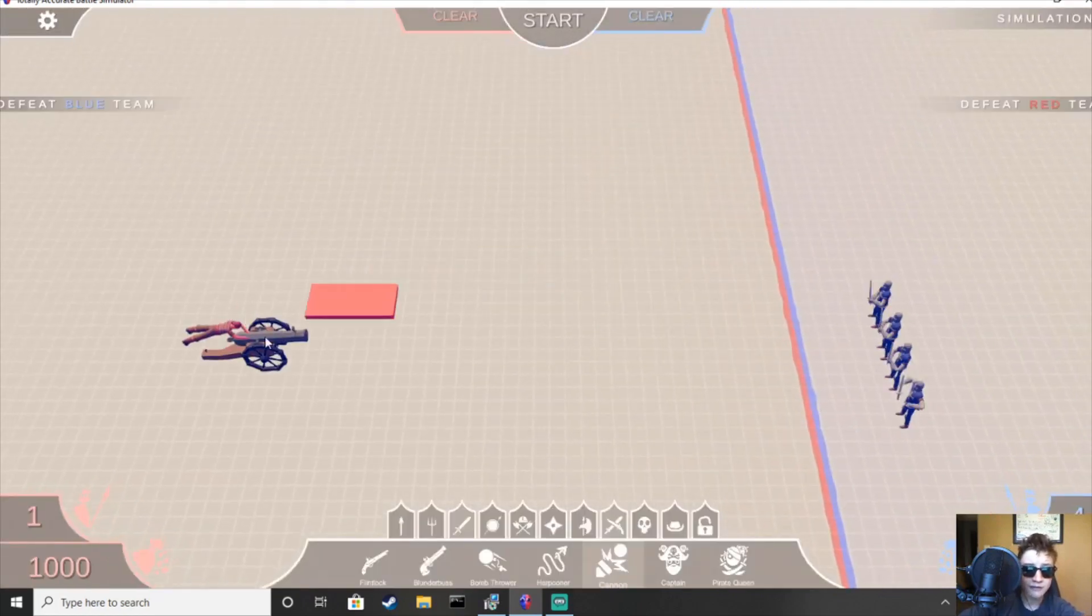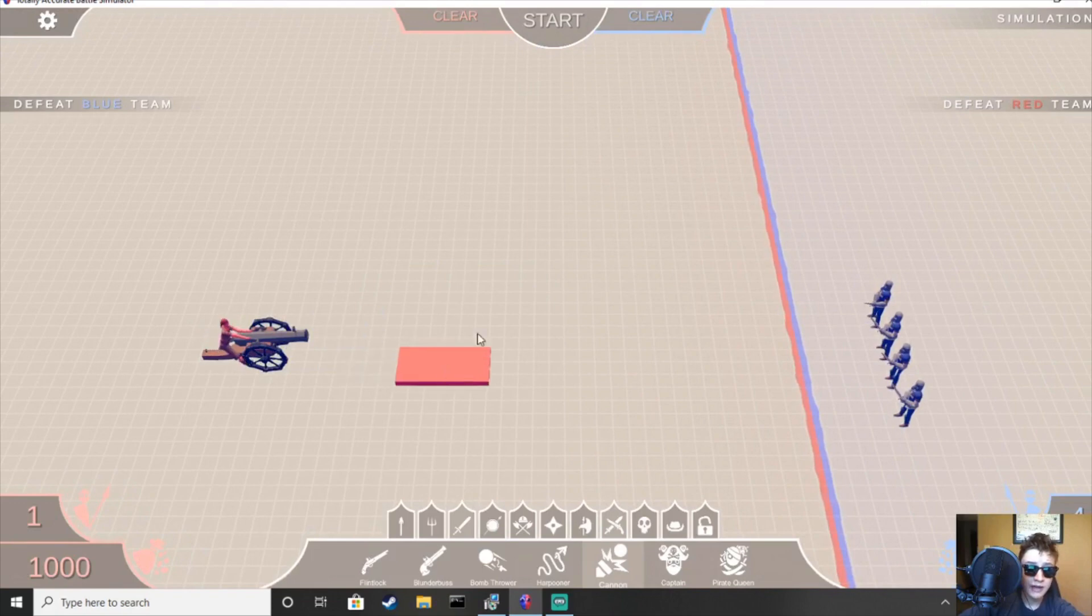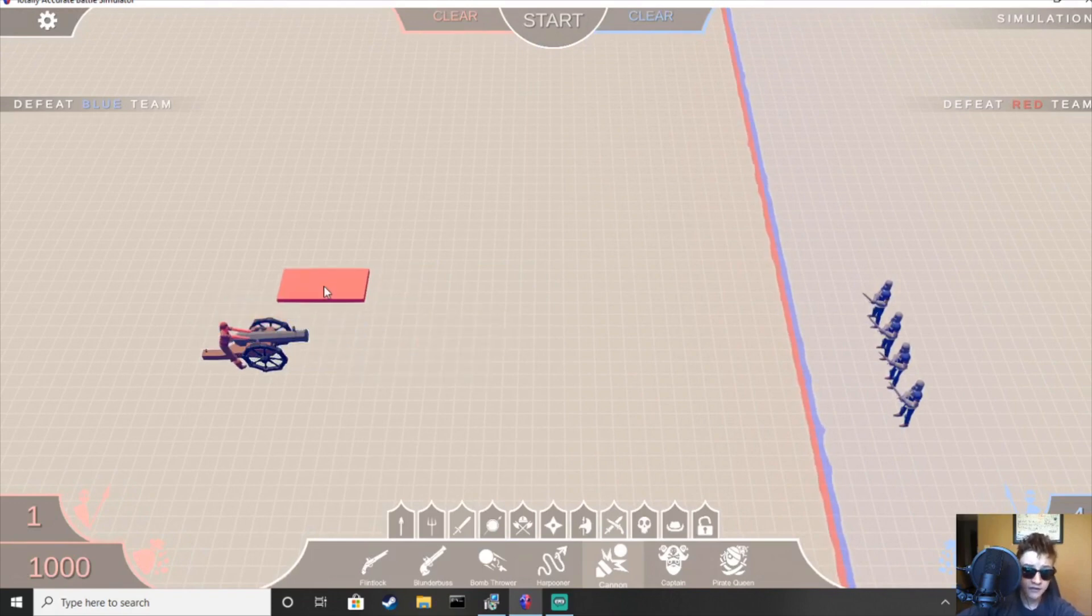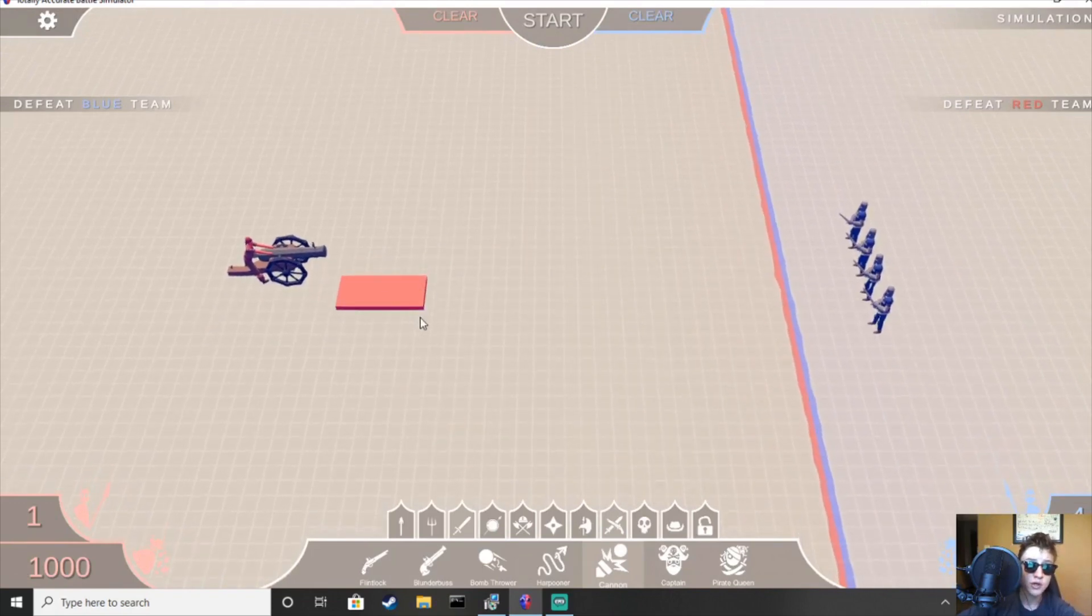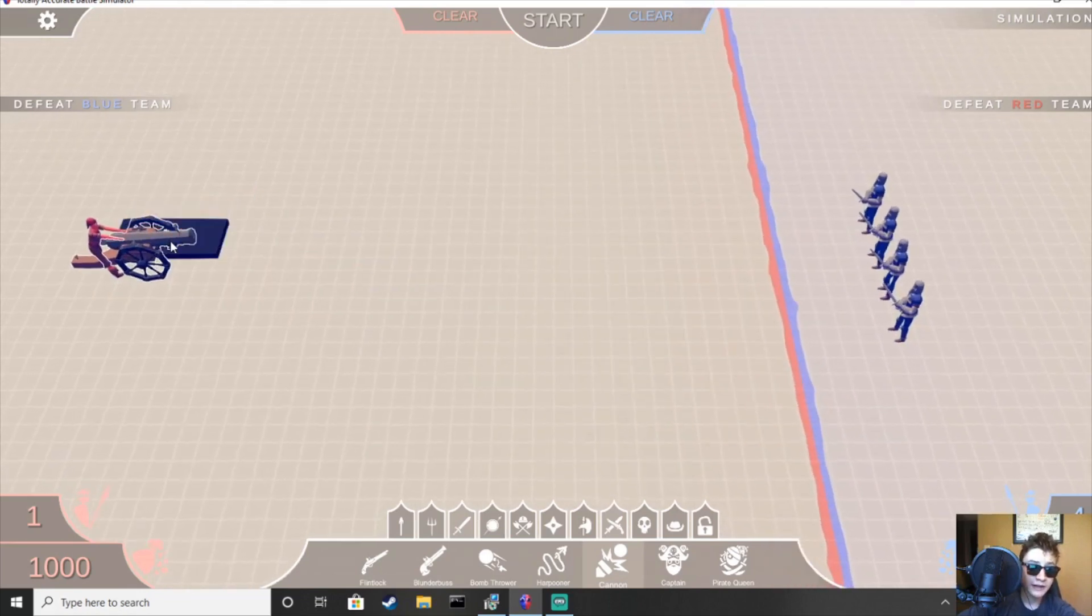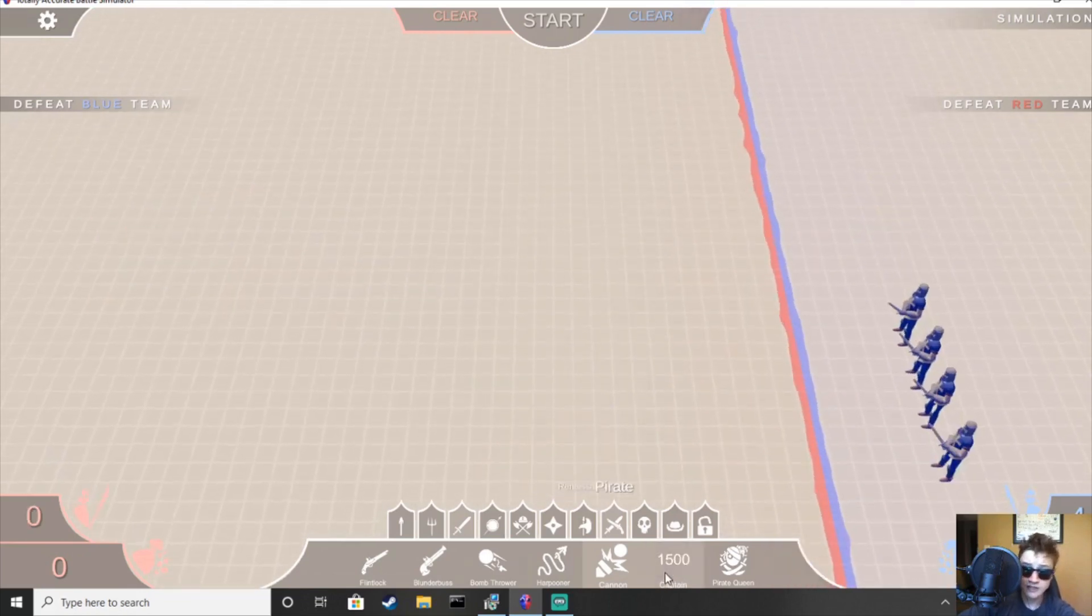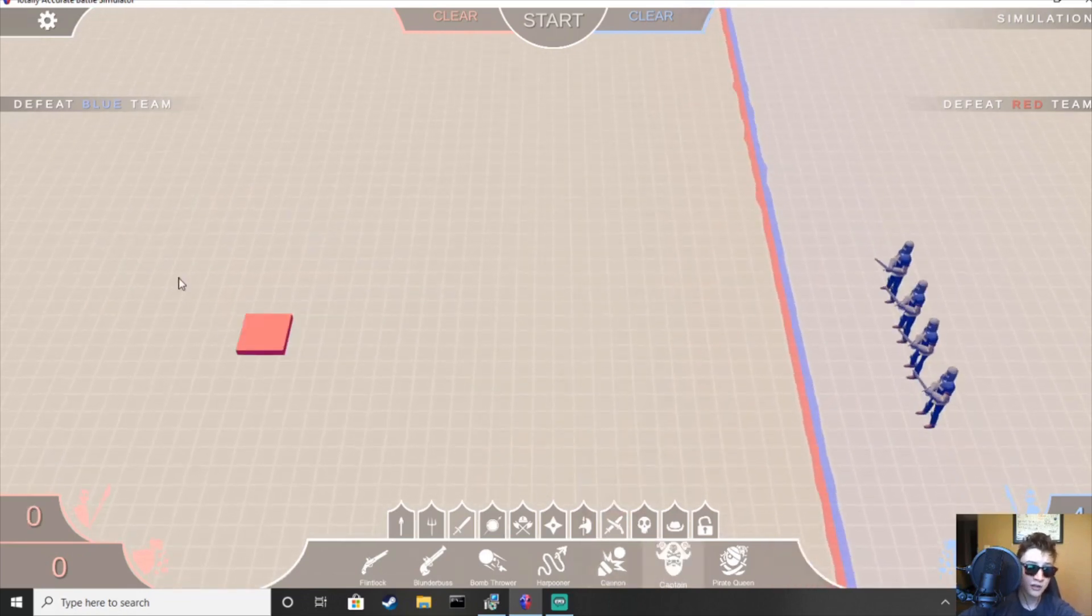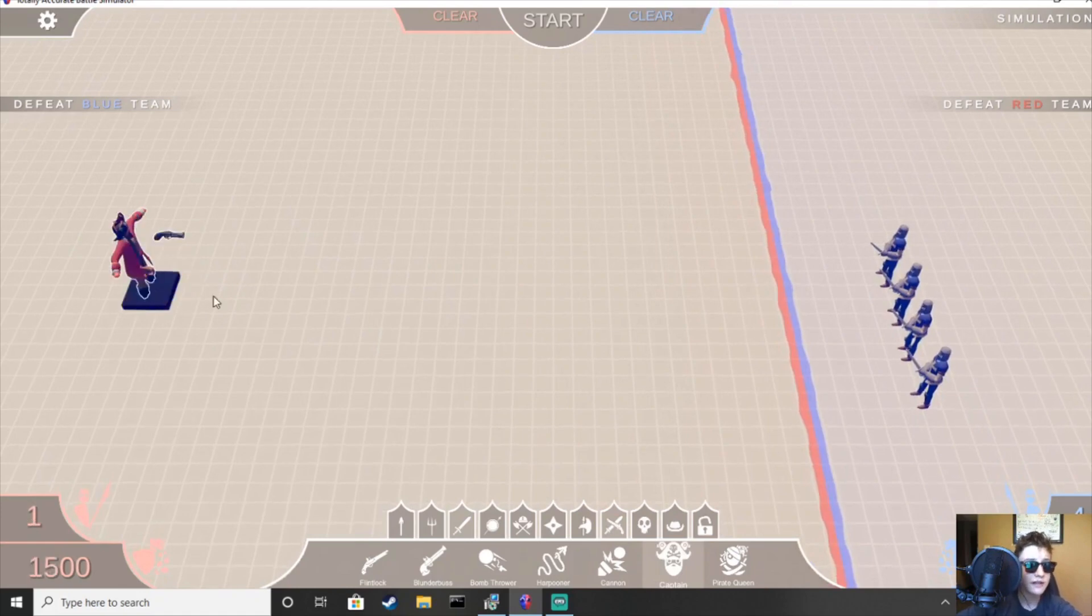But usually you'll be able to afford it. I'd say it's pretty good. I really like this unit. Sometimes you're actually going to want it over the explosive cannon. Just because it does more damage to a single entity than the explosive cannon will. So, I'd say it's an A. It's an A.